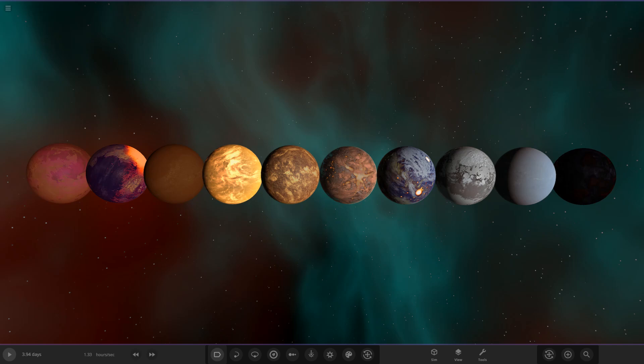Hello everyone and welcome back to another Universe Sandbox video. Today we're going to be doing another object competition video, but before we get into today's competition, like always we must go over the results of the previous competition.